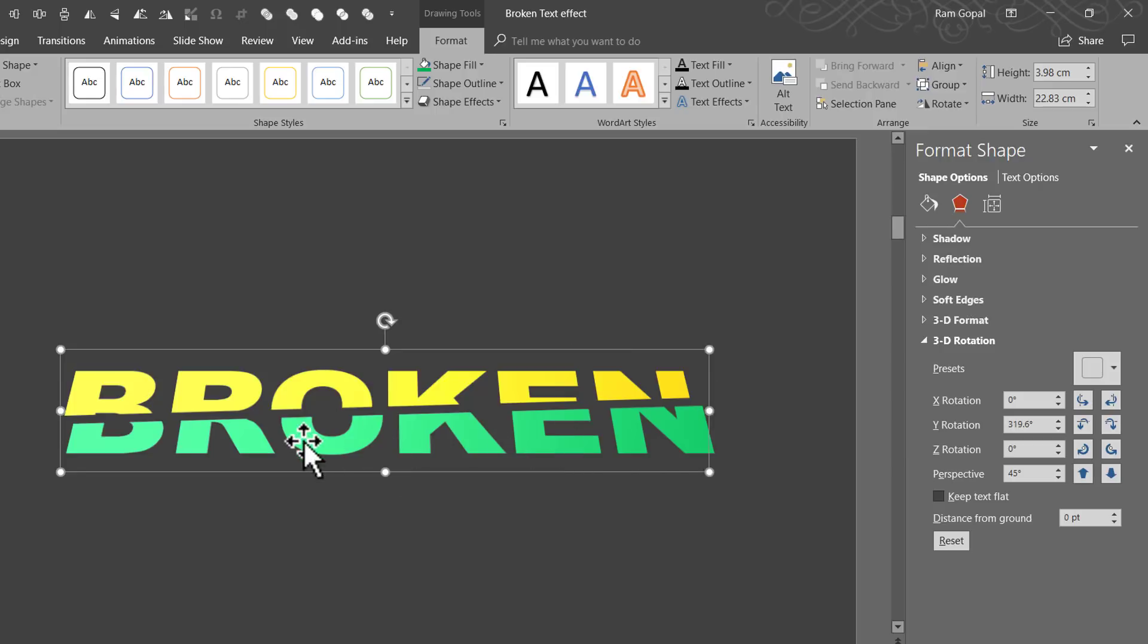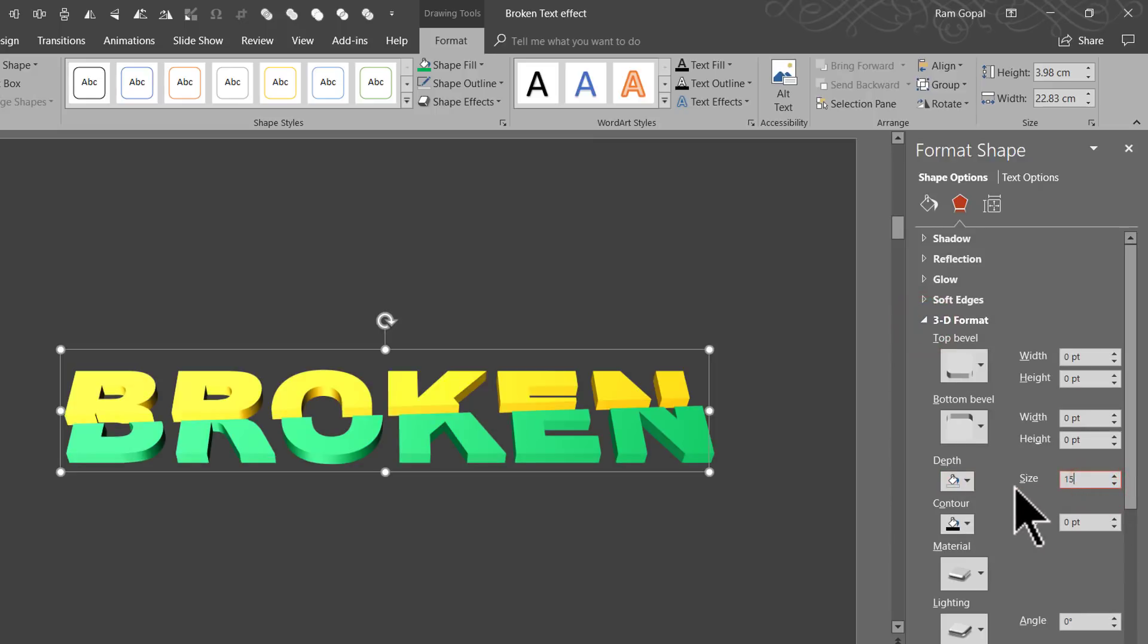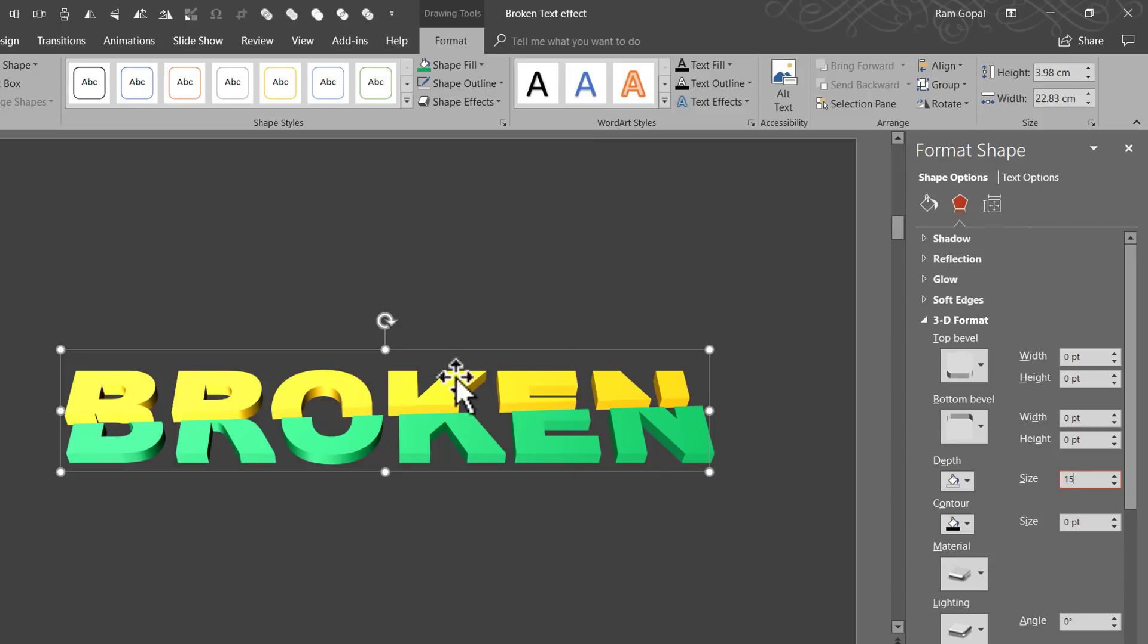Now that this is quite nice, the next thing I am going to do is to add a little bit of depth here. So let us go to 3D Format and add depth of say around 15 points. Now that looks beautiful. The next thing I am going to do is to add some kind of an effect to make this really stand out.